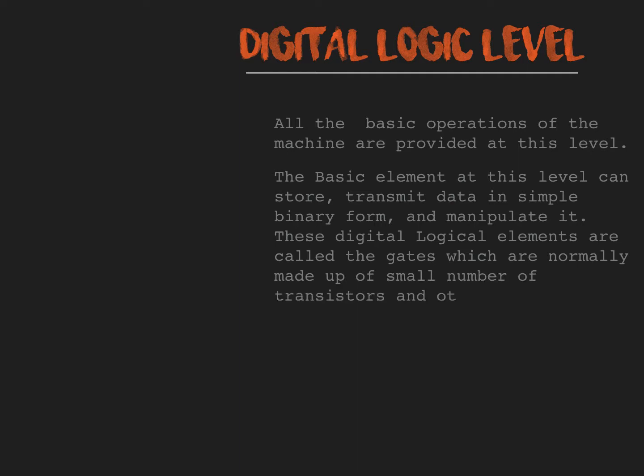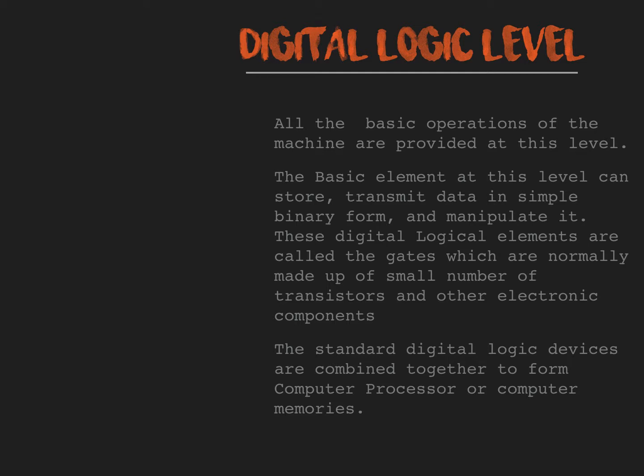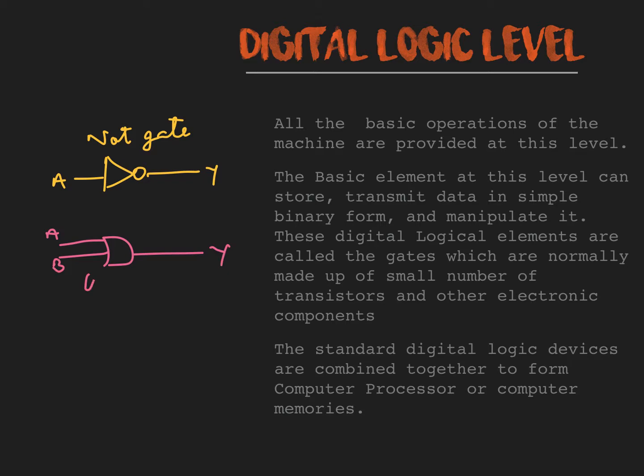These gates are normally made up of small number of transistors and other electronic components. The standard digital logic devices are combined together to form computer processor or computer memories. These are NOT gate, OR gate and AND gate.